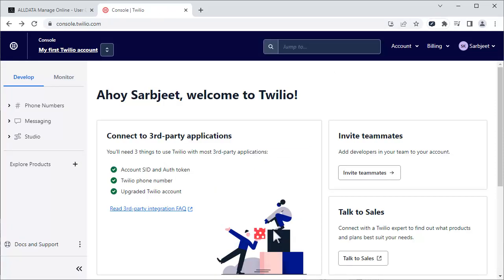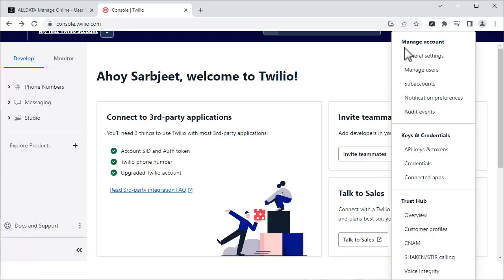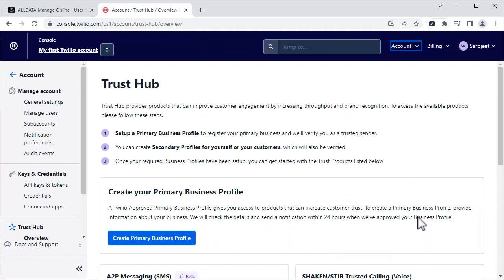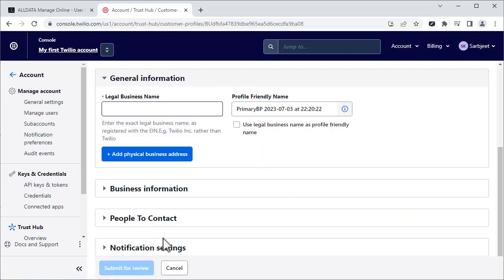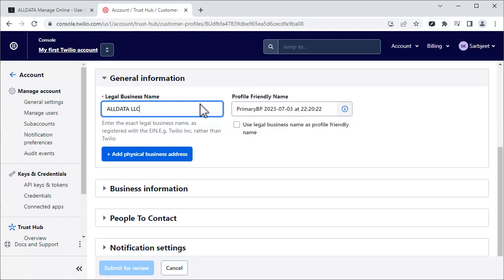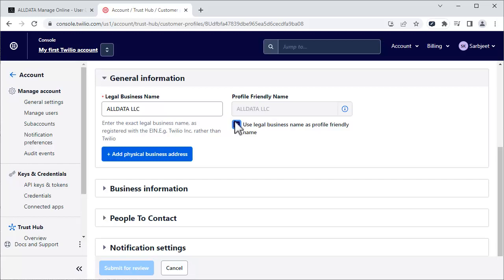At the top of the page, click Account, then Overview. Next, click Create Primary Business Profile, then enter your legal business name. You can choose to use your legal business name as your profile name by checking this box. Click Add Physical Address.